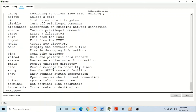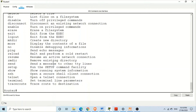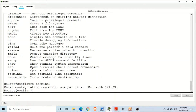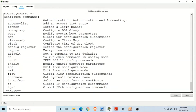If you want to go to global configuration mode, use 'configure terminal'. Now we are in global configuration mode. In this mode as well, if you want to see what commands are available, you can use the question mark again and all of the commands available in global configuration mode will be displayed. Press Tab to go to the end of the list.